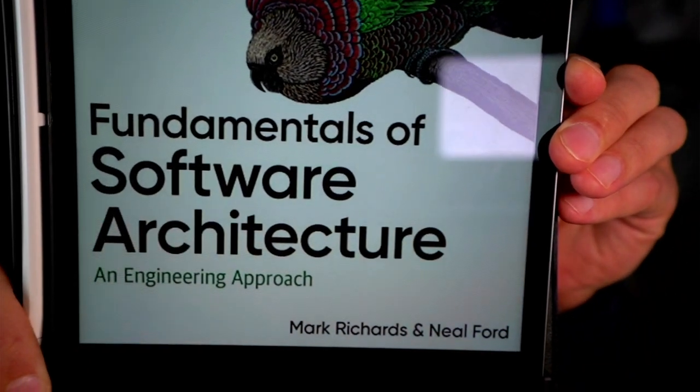Welcome everyone to another episode of Peter and Code. My name is Peter, and apologies for the long delay between this video and the last one. I was incredibly busy with different projects and also learning new things to teach you on this channel. This episode is going to be about software architecture, and what I've been reading the last couple of weeks is an incredibly interesting book called Fundamentals of Software Architecture by Mark Richards and Neil Ford — I can highly recommend it.